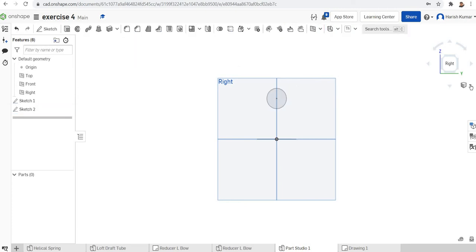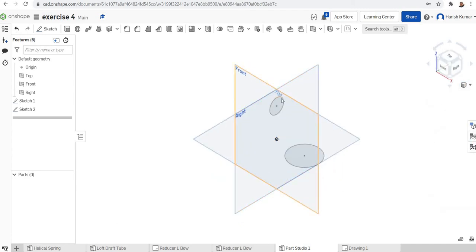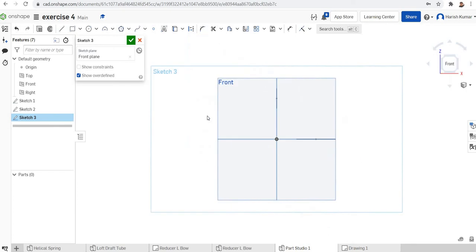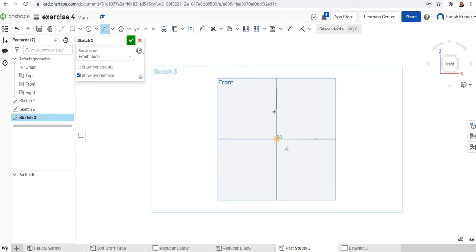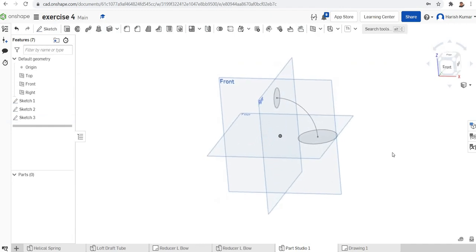Now we go for the trajectory. We'll do a sketch on the front plane, set view normal, and make an arc using the center point arc tool. Click the center point, then draw the arc from the bottom circle to the top circle. That arc is the trajectory we will use to loft, and the sketch is now finished.